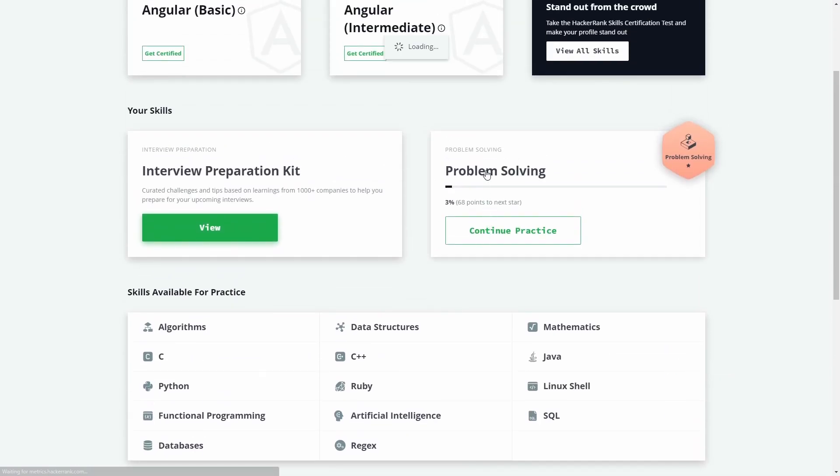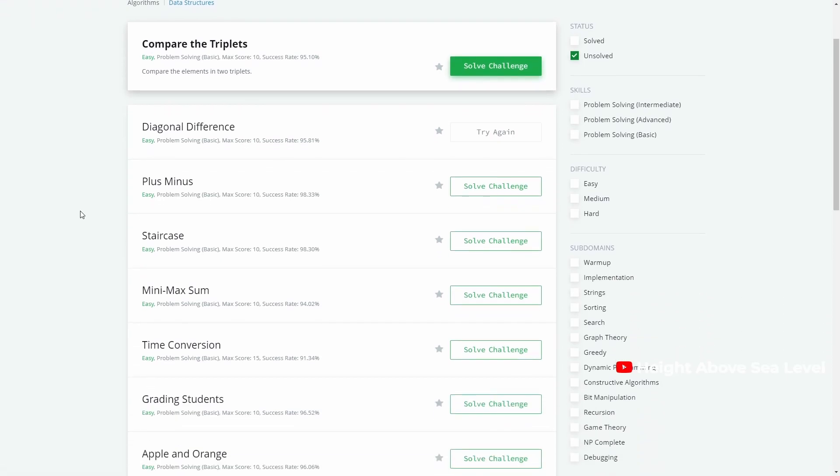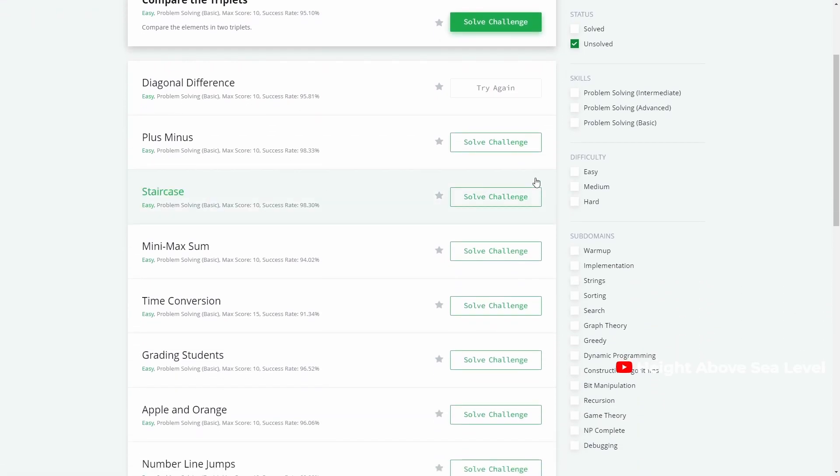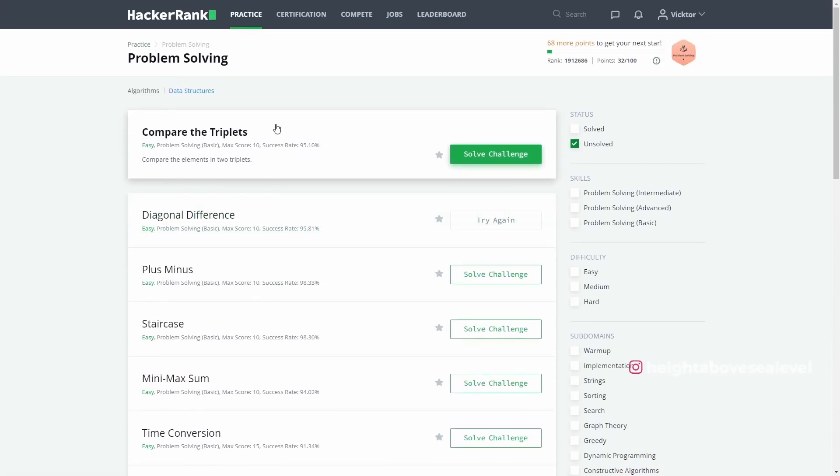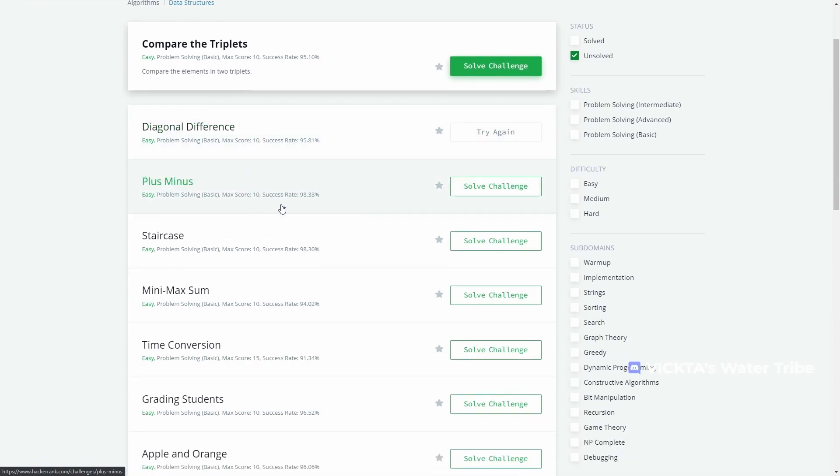Clicking on a category then brings up a list of the practice problems in that category along with a set of filters and subdomains on the right. The very first question at the top usually is a simple one to get you acclimated to using the platform. You don't have to do it if you don't want to, but it's just there to help new users out.